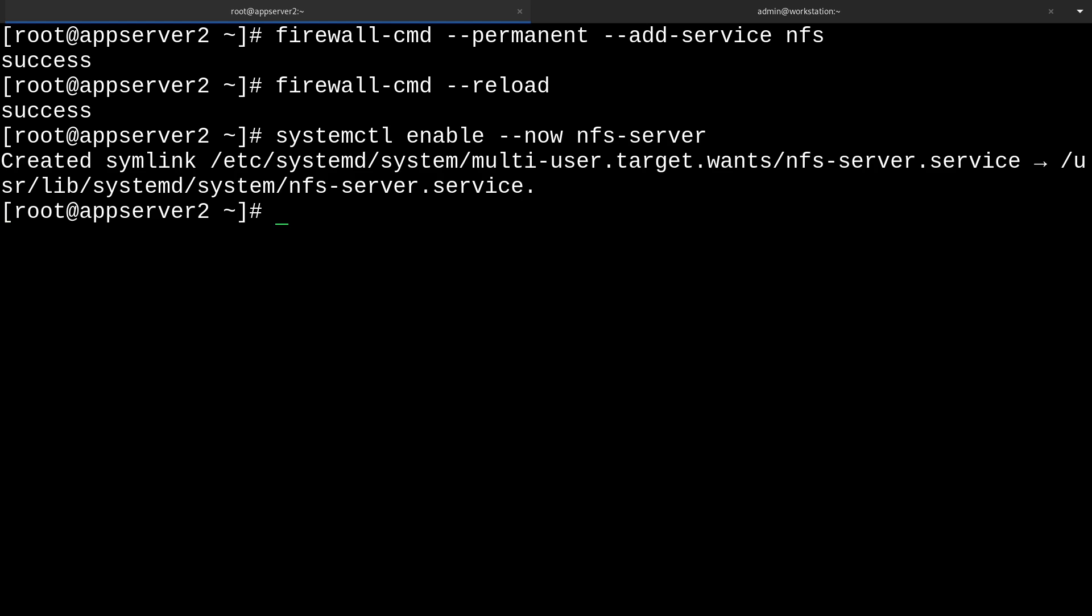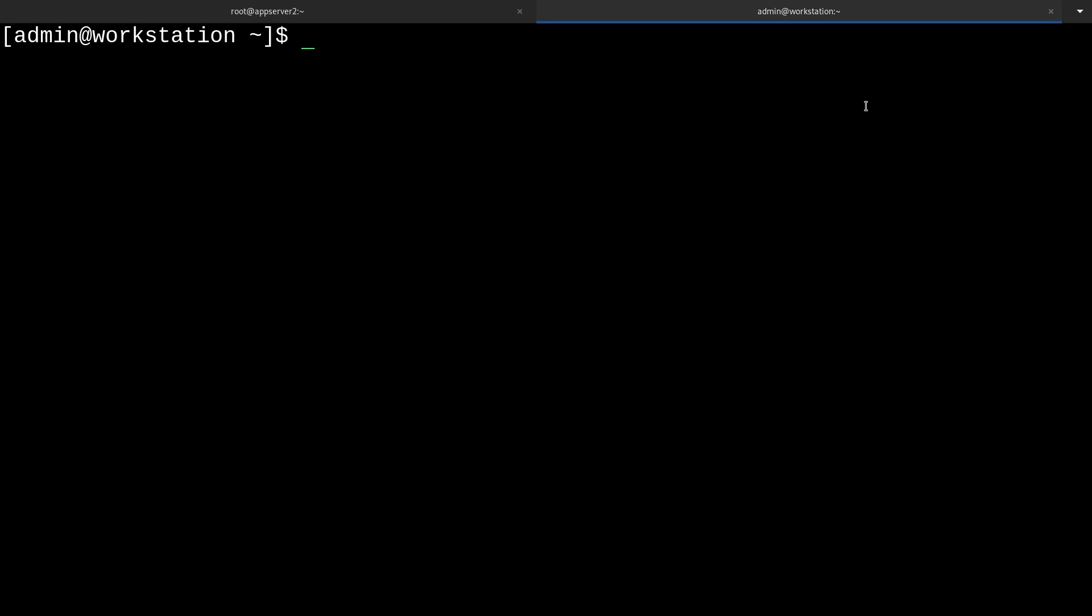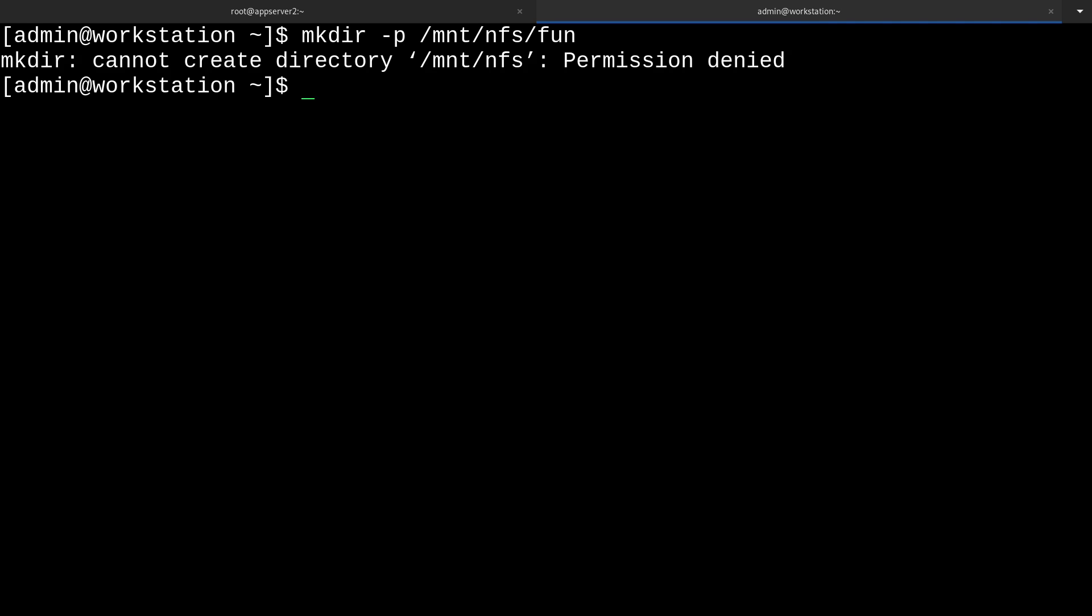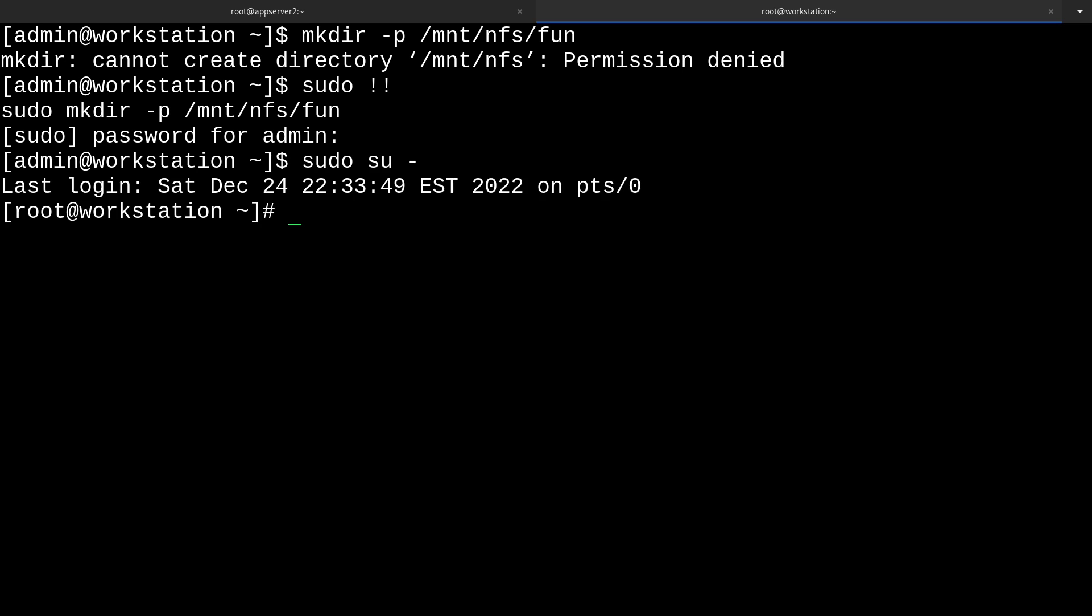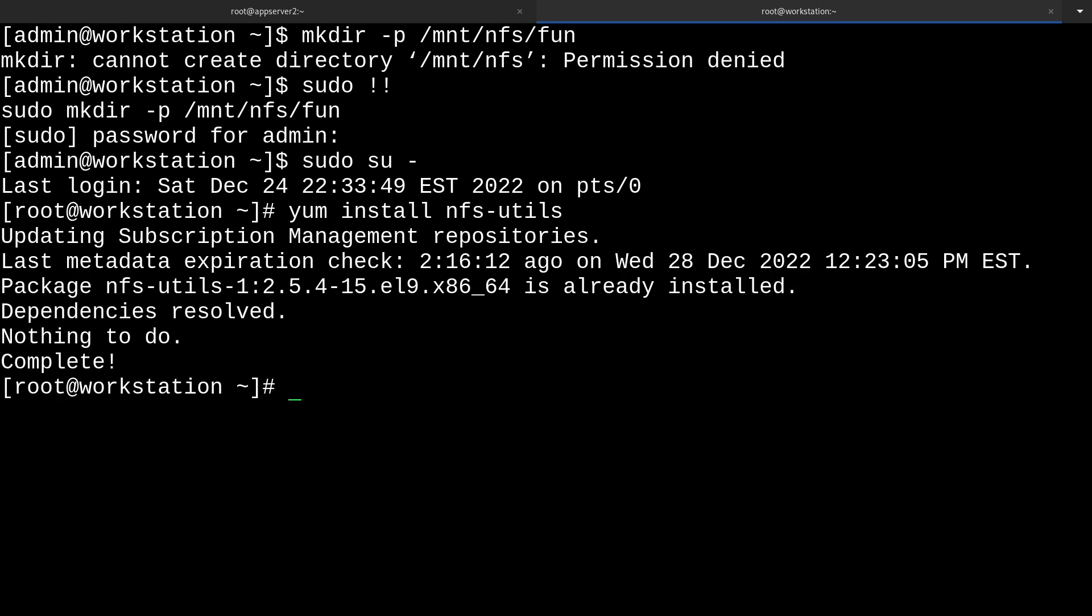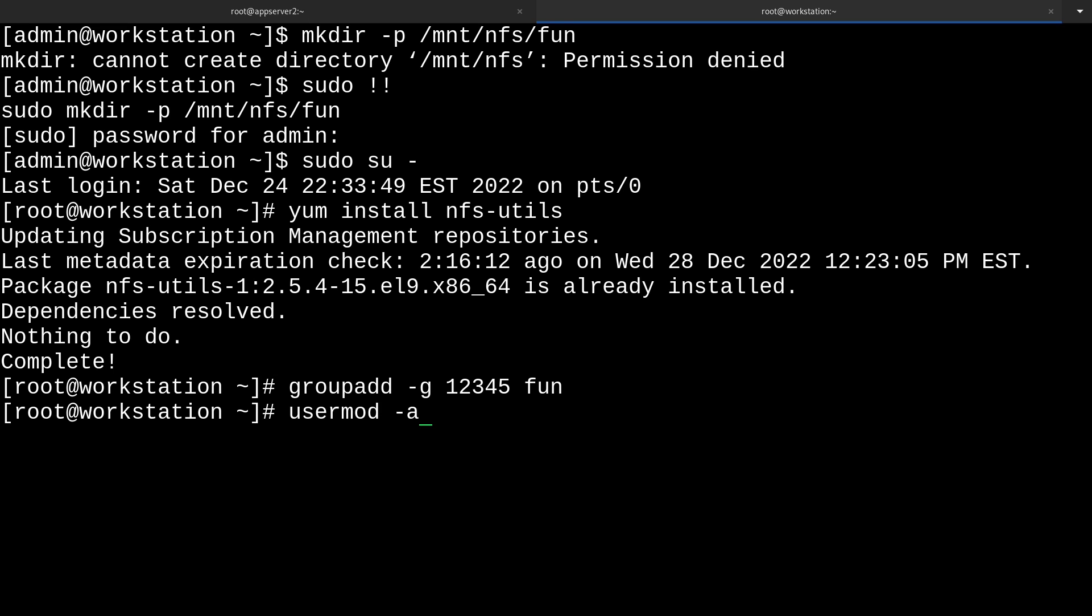Now we can start to test our share on our workstation VM. I'm going to head over to workstation's console and make a mount point directory with mkdir -p /mnt/nfs/fun. I might as well go ahead and grab a root shell for this too. Then we'll make sure that we have the nfs-utils installed. It looks like we already have them installed. And then I'm also going to groupadd the group 12345, also known as fun, so that it matches up with our app server. Then I'll add the admin user to the fun group just so that everything's consistent.